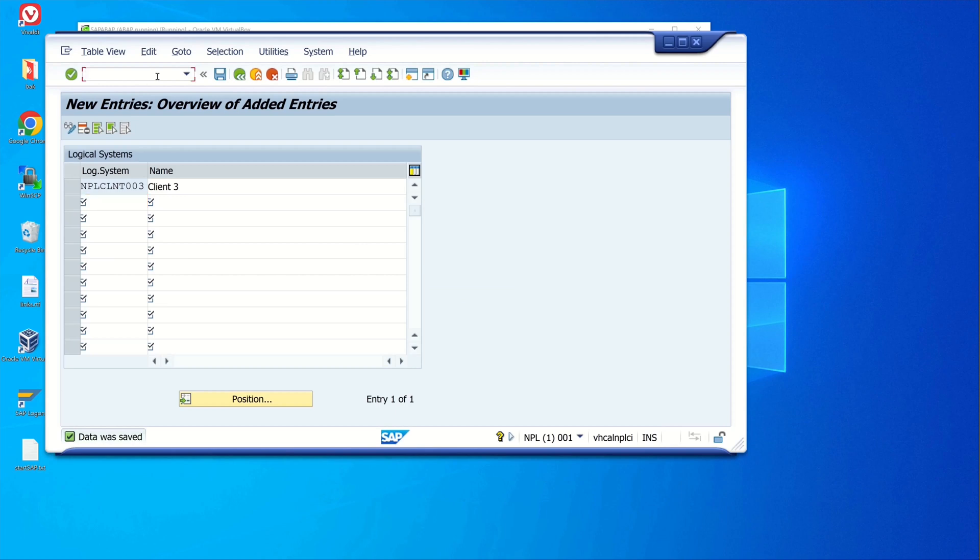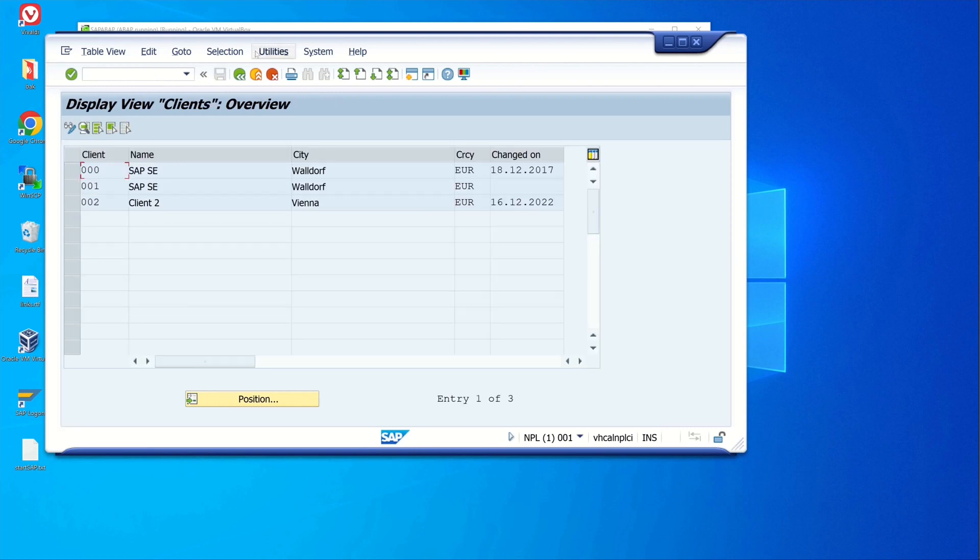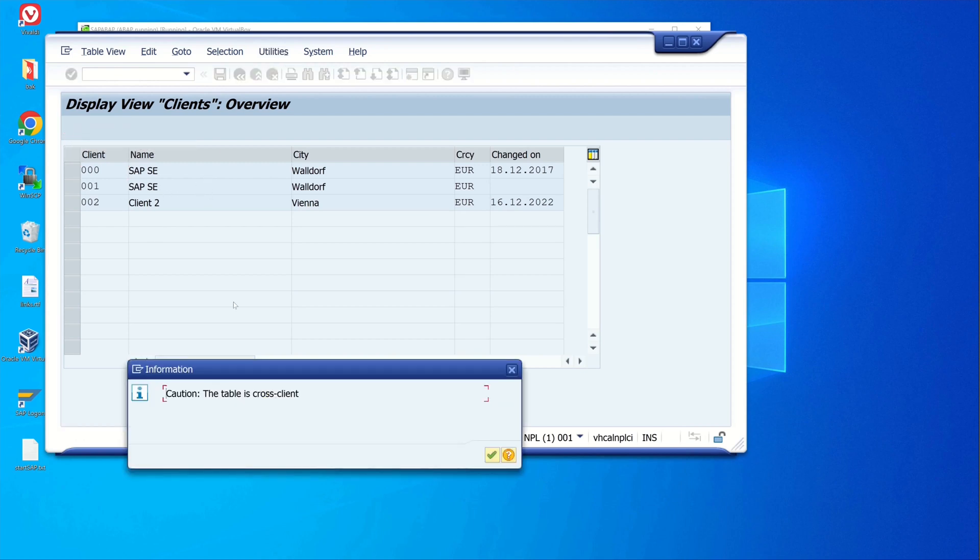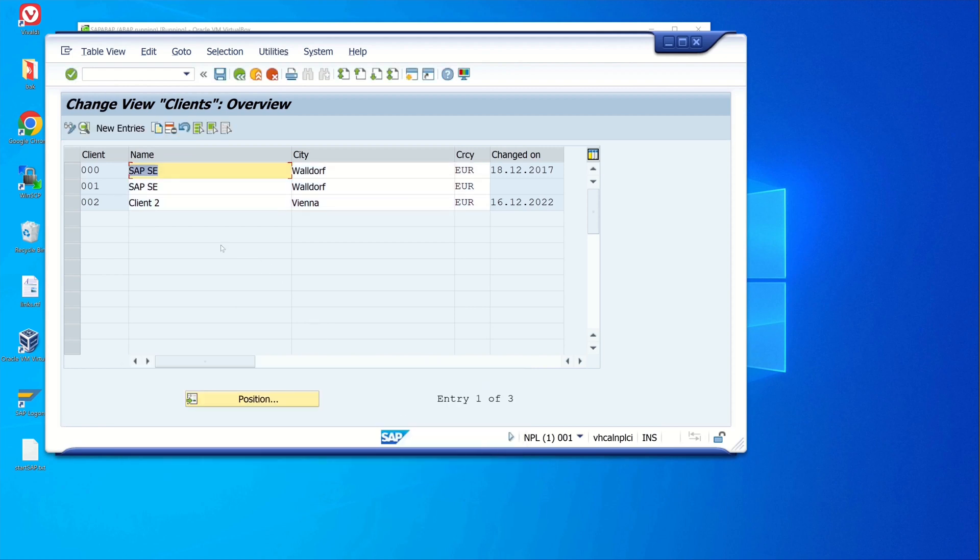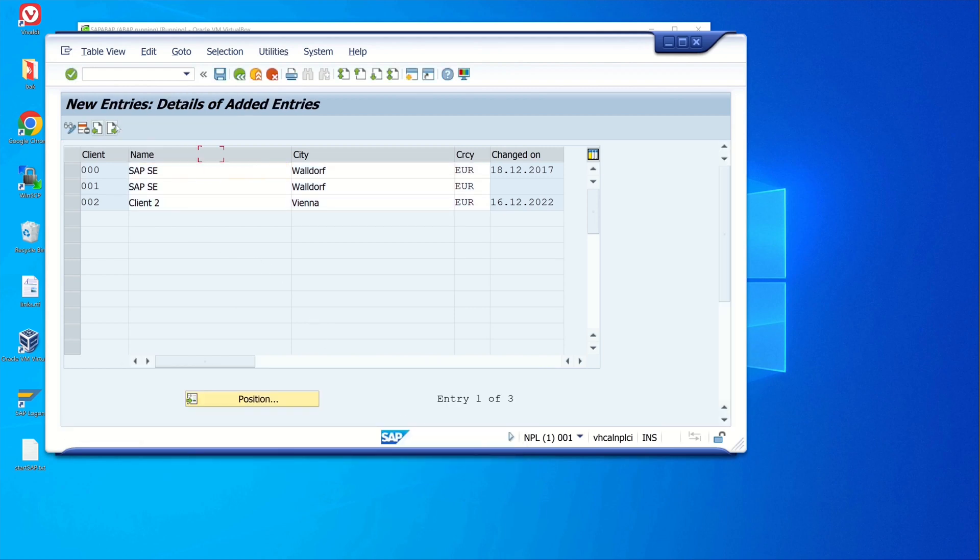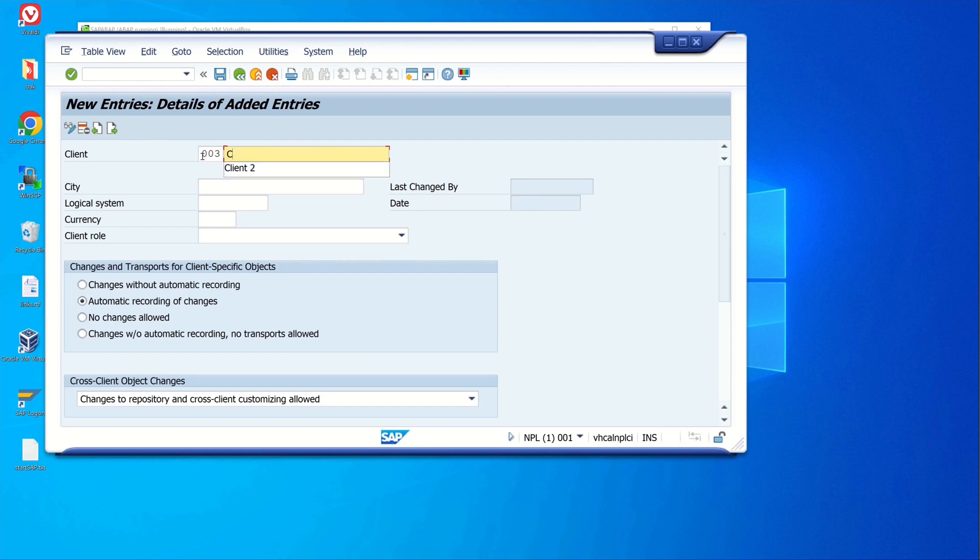Next we open the transaction SCC4. In this transaction we set the settings of the new client. So we click on new entries and then the number of the client is three and the description Client 3.